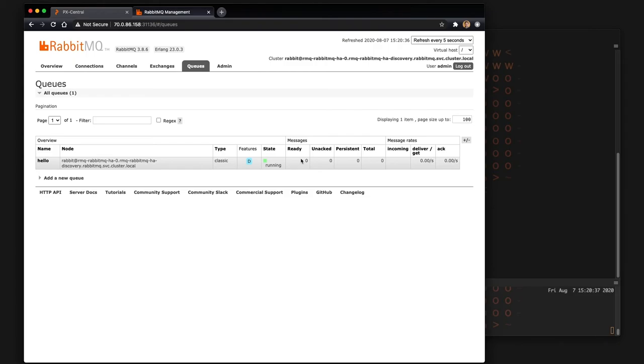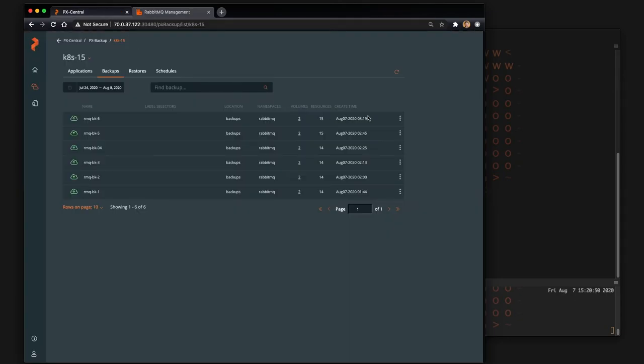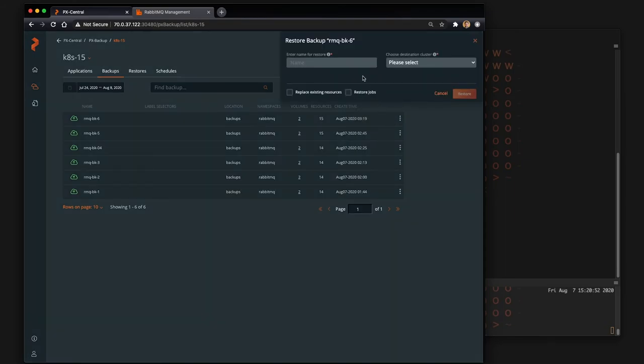And so what we want to do here is show you that by restoring from the backup we just took, we'll be able to receive that message once again even without putting it back in the queue. It's because we restored the message that was in the queue at the time we took the backup.